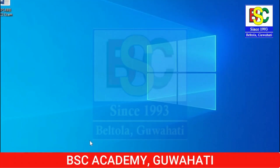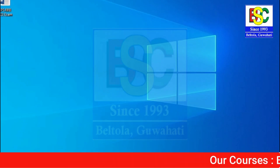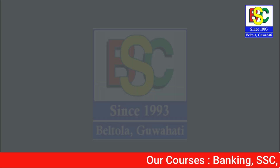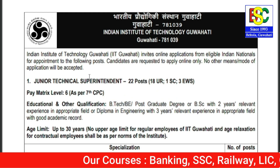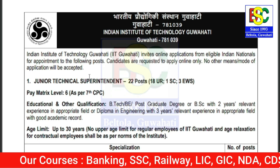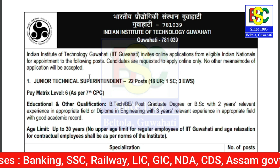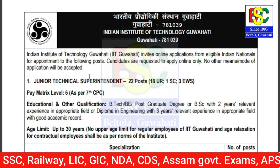Welcome to BSC Live Classes, the official YouTube channel of BSC Academy, Guwahati. IIT Guwahati followers, there is a lot of recruitment news. IIT Guwahati has released recruitment notifications and a basic state government recruitment is also available.